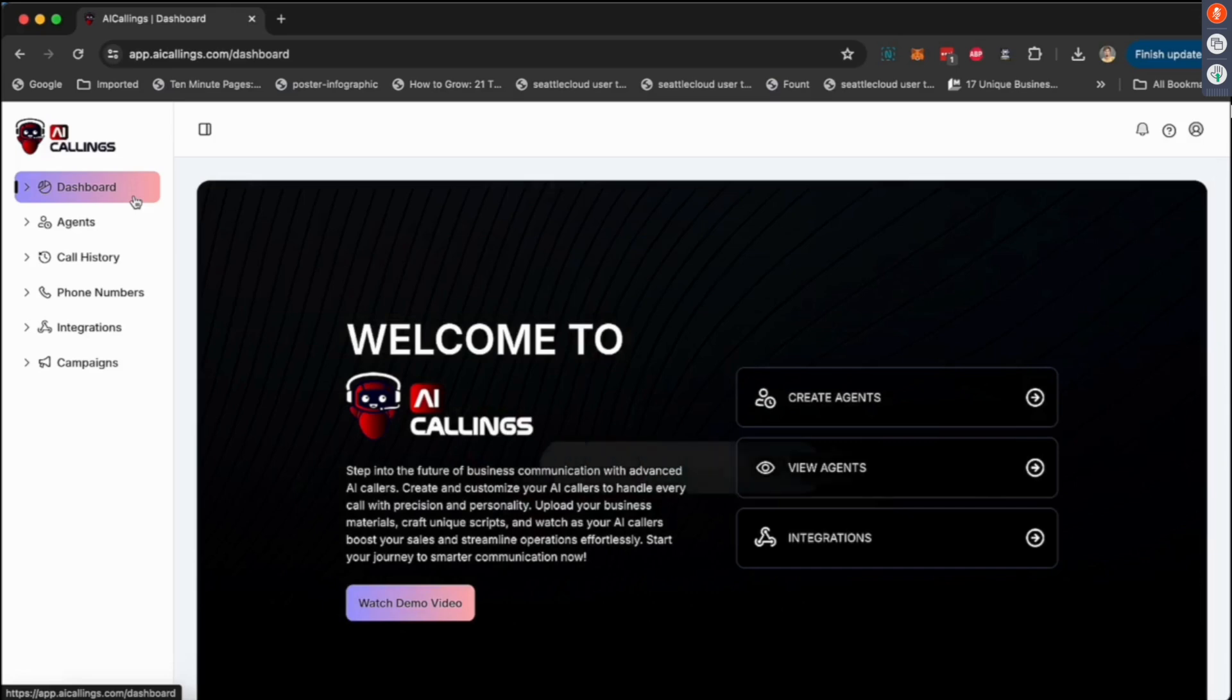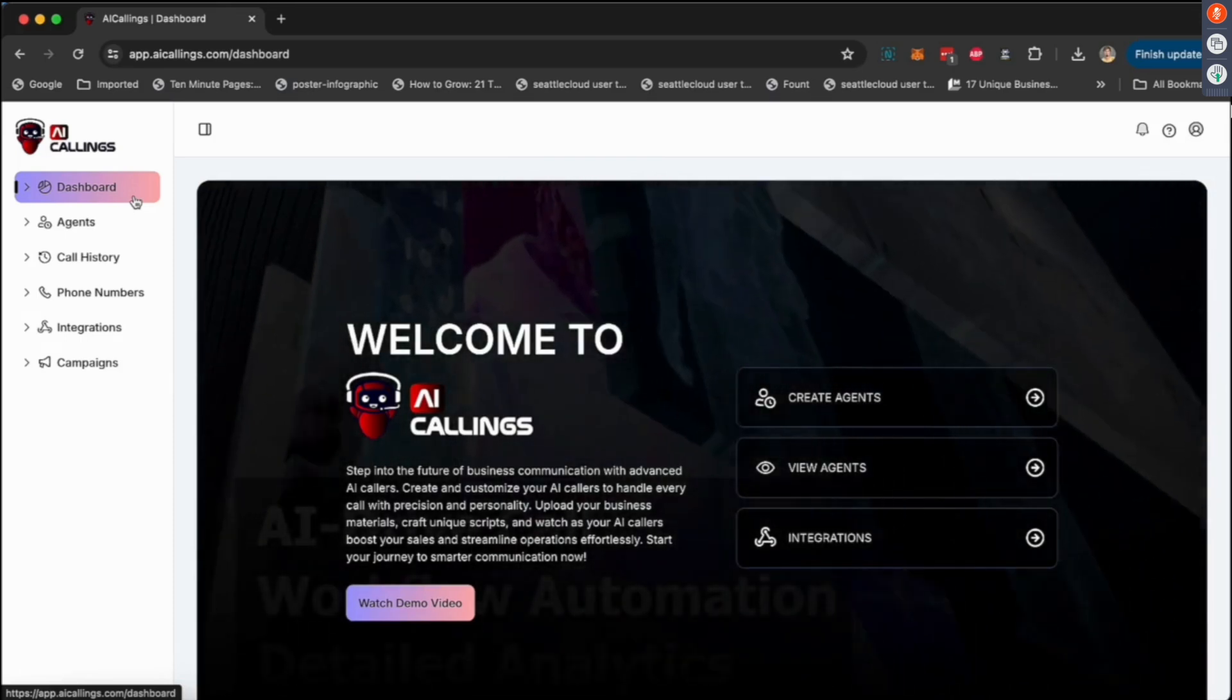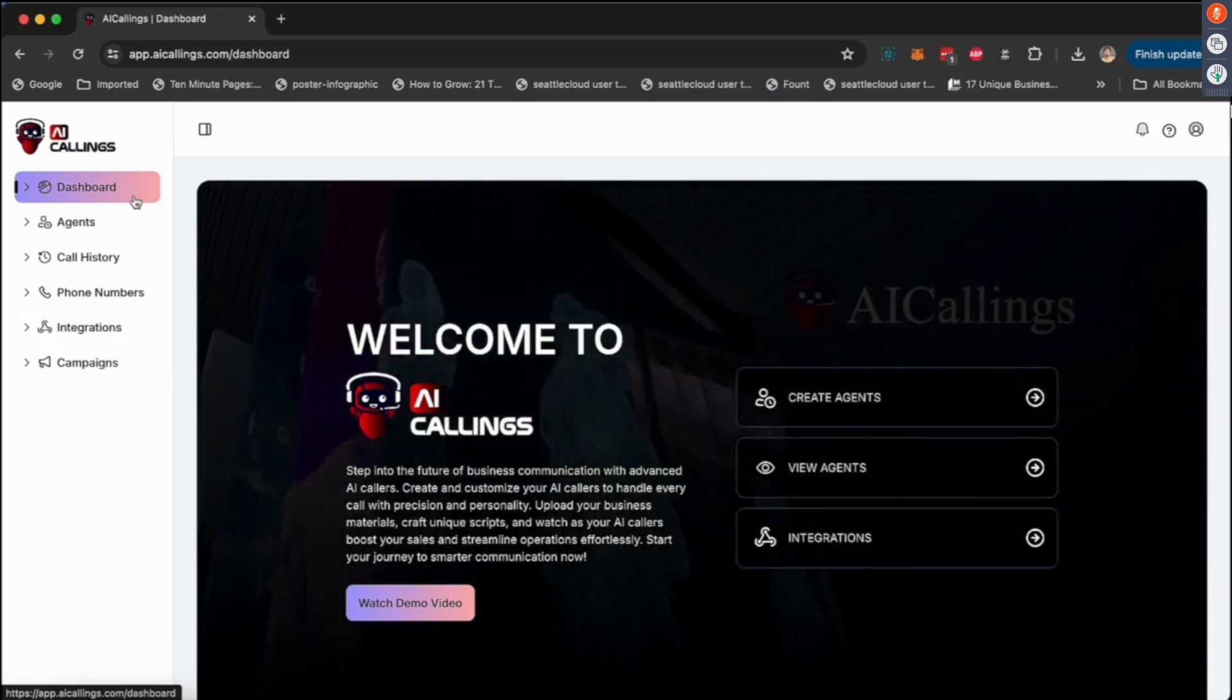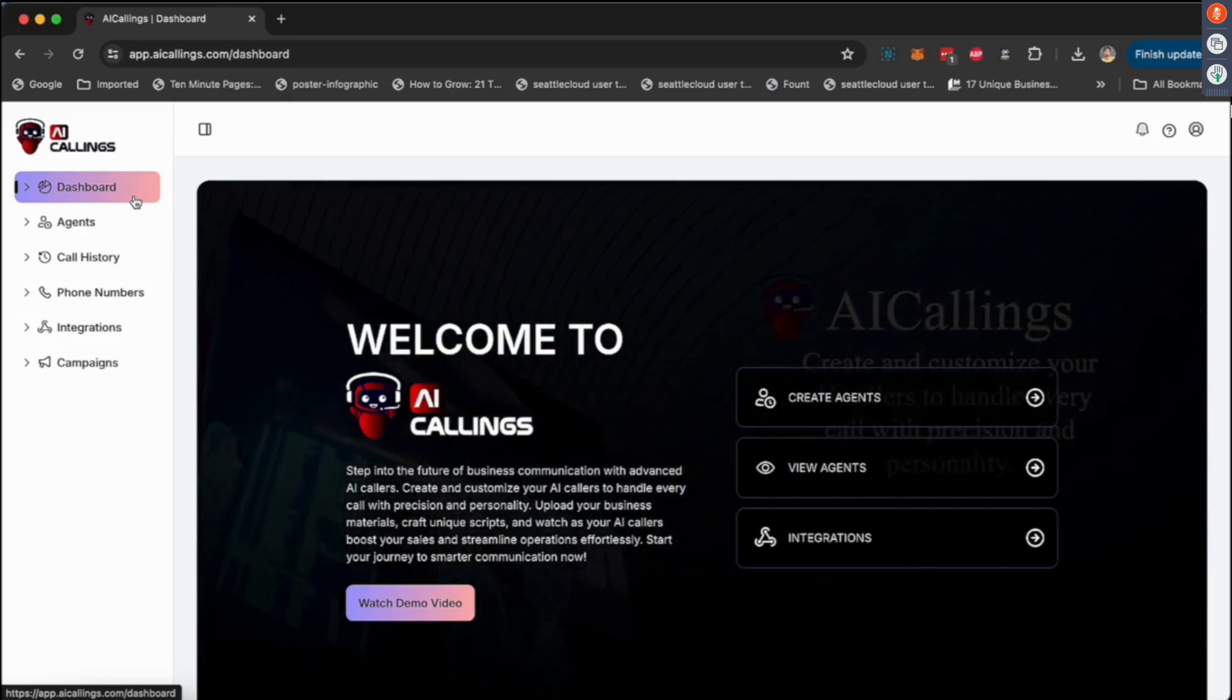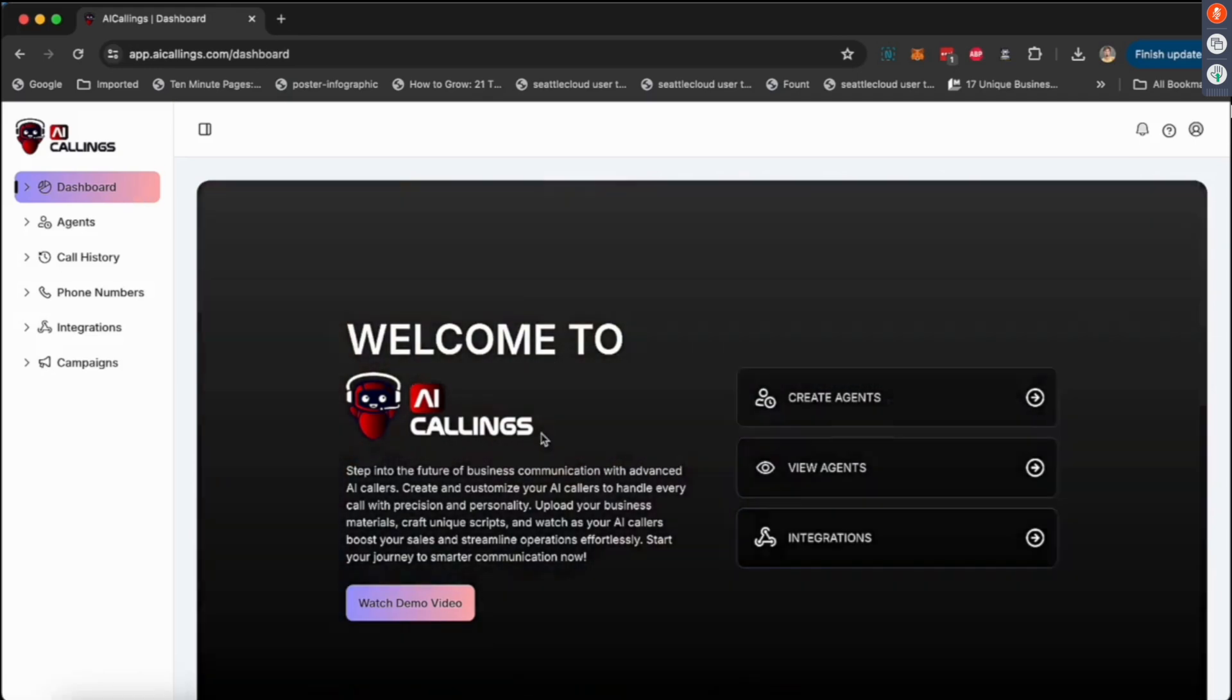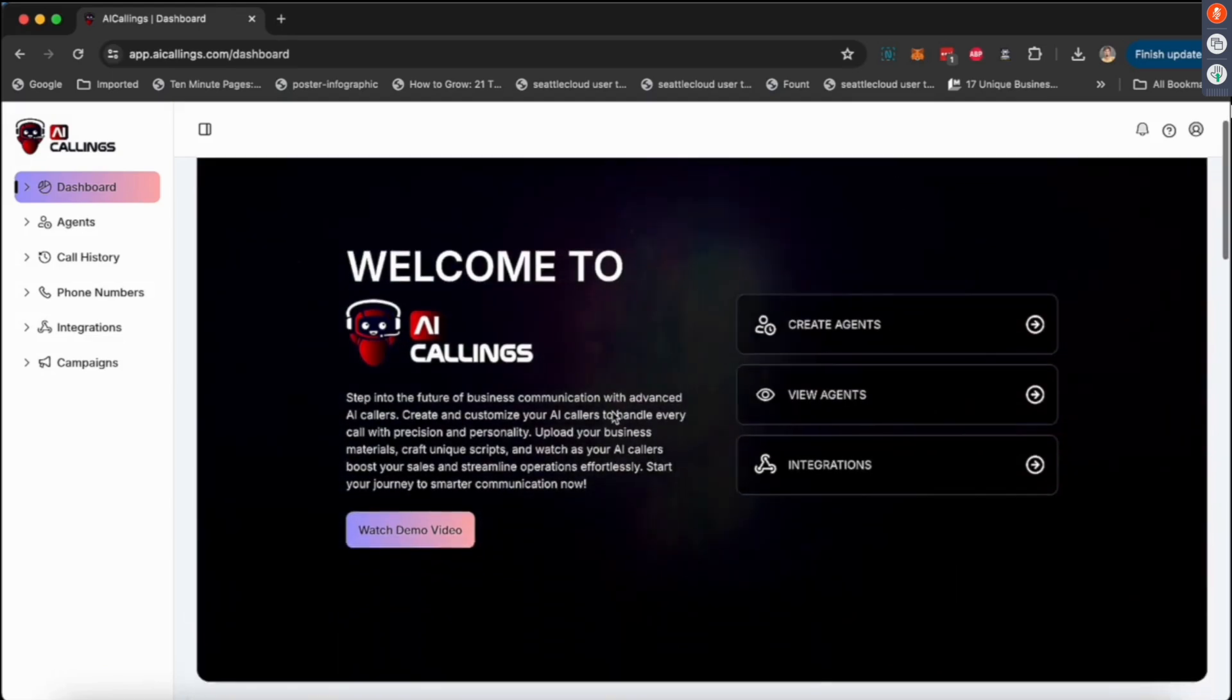You could just set this up for other businesses and charge them a thousand, two thousand, two thousand five hundred dollars a month because nobody else is offering this right now. Let me show you how this works. Once you log into the dashboard, you have these three options.